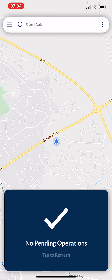For this training we're going to look at two key areas: first, how to find a valve and look at the detail behind it; then how to edit that detail if it's incorrect when you're in the field; and finally, setting up and undertaking a job — operating the valve either open or close. There are more detailed things we can do, but we can cover those in a Q&A session or further training videos.